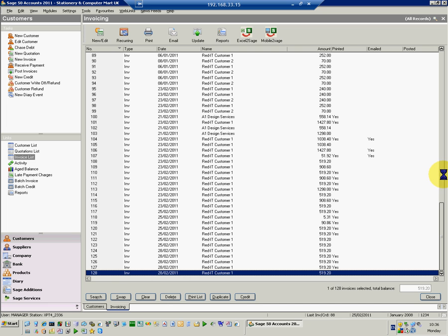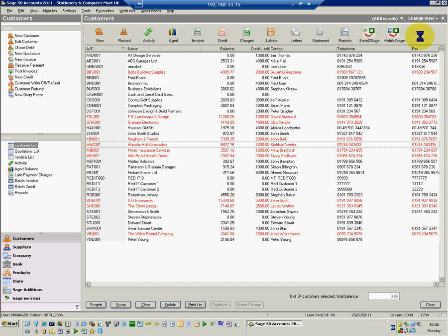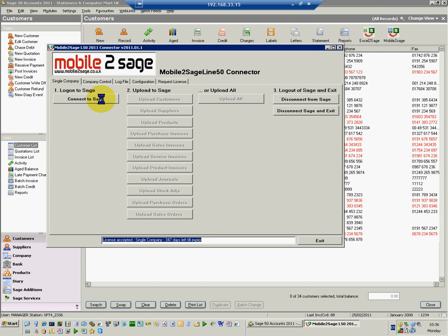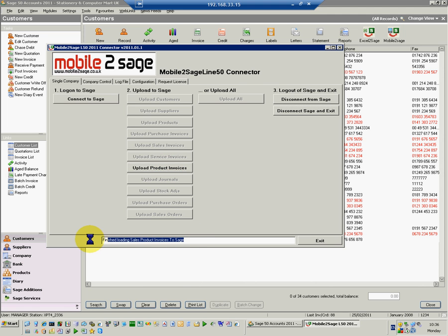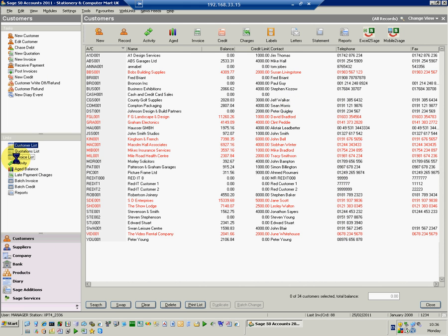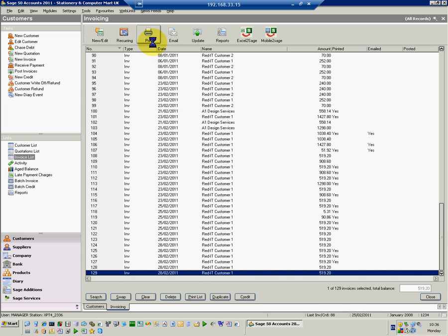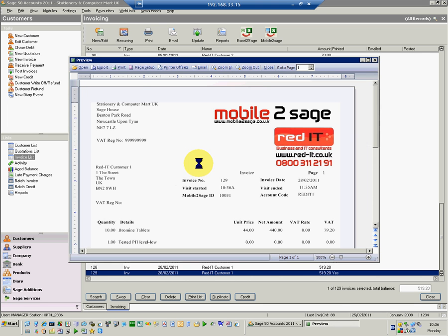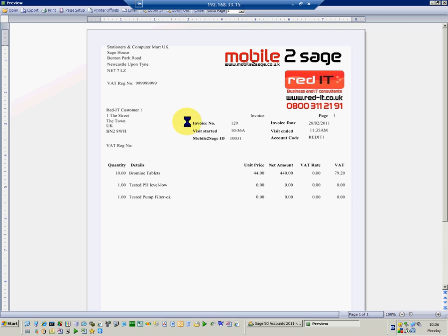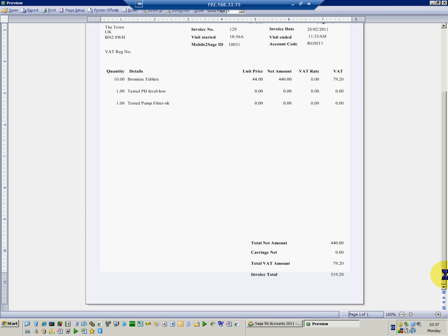The last invoice I imported was 128. I'll now go to Mobile2Sage and log on to that system. It will connect to Sage and say that we've got some product invoices to import — I'll click on that and it's now finished loading the information, so I'll disconnect from Sage and exit. When I go to the invoice list I can see I've now got a new one — invoice 129. I can print and preview it: invoice number 129, started at 10:36, ended at 11:35, Mobile2Sage ID 10031, account code RED-IT1, 10 bromine tablets, pH level tested as low, pump filter tested as OK, total £519.20.